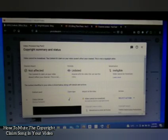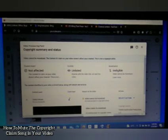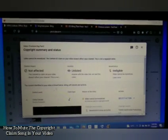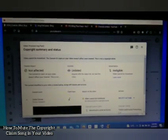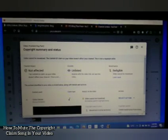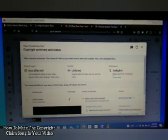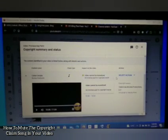Here you can see the copyright claim. Your channel is not affected, but the video visibility is restricted — it may be unlisted or not shown in some parts of the country — and of course monetization is also affected and not eligible.